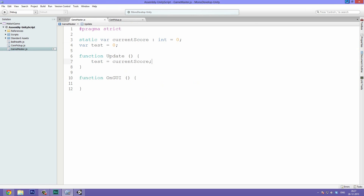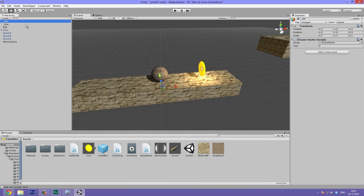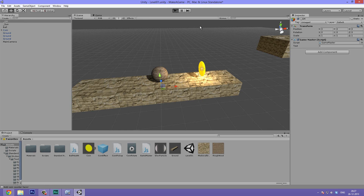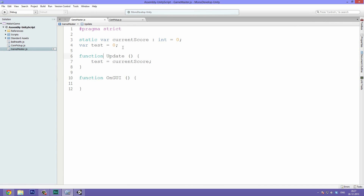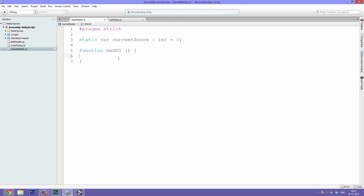Let's see if it's working. We select our GM and observe the test variable — it changes to one when we pick up a coin. Now that we know it's working, we can delete the test variable and the Update function, and make our first GUI. GUI is a serious discussion in Unity — they've been promising a new GUI layout system for a long time and it should hopefully be done in the near future.